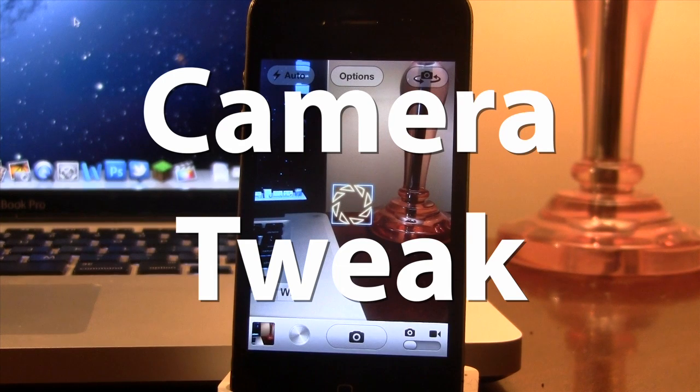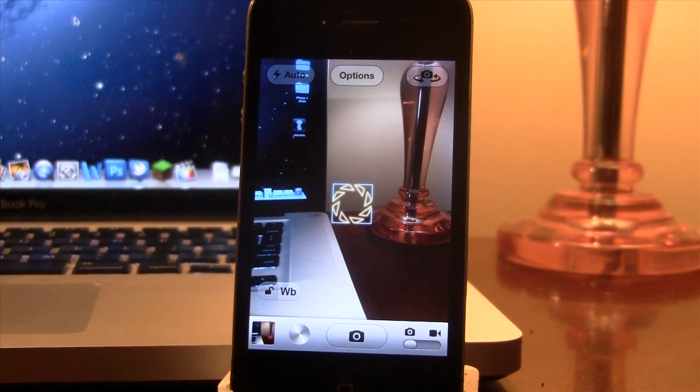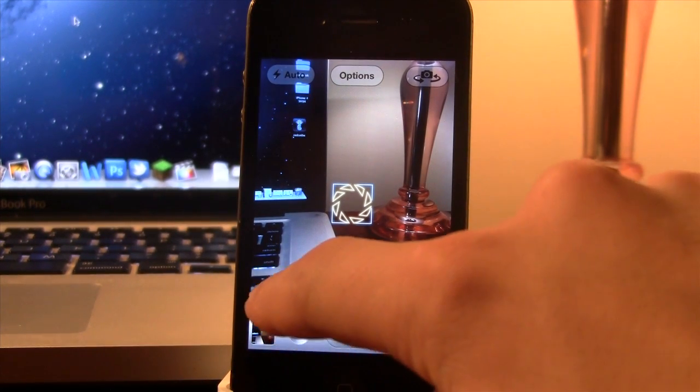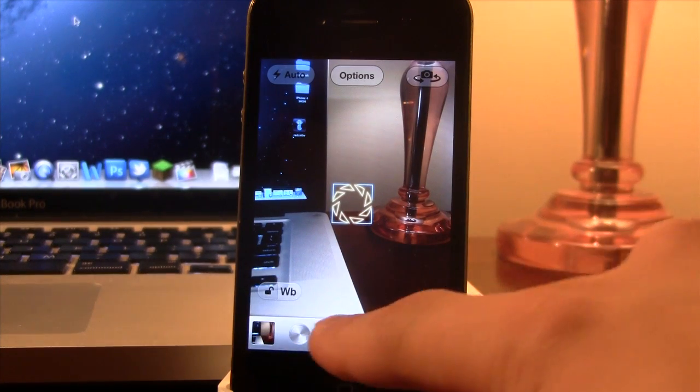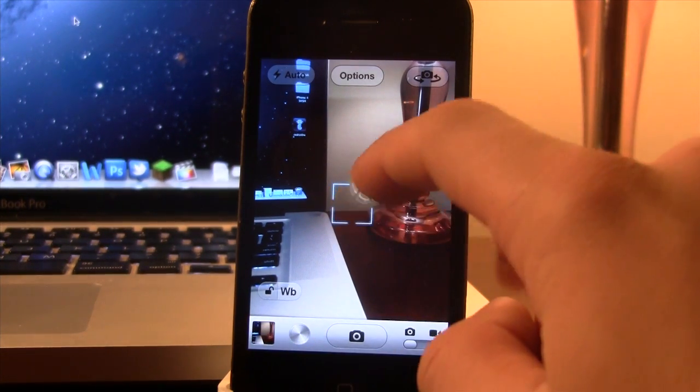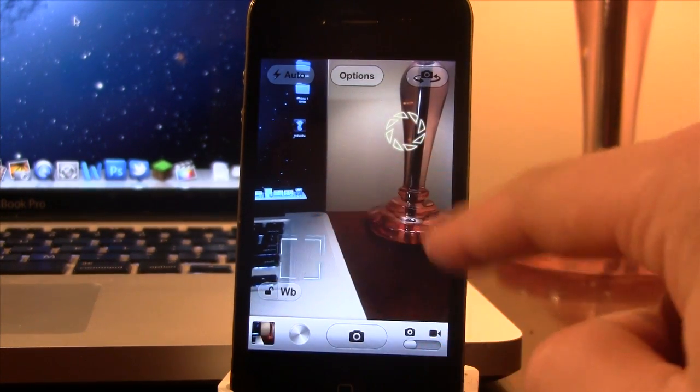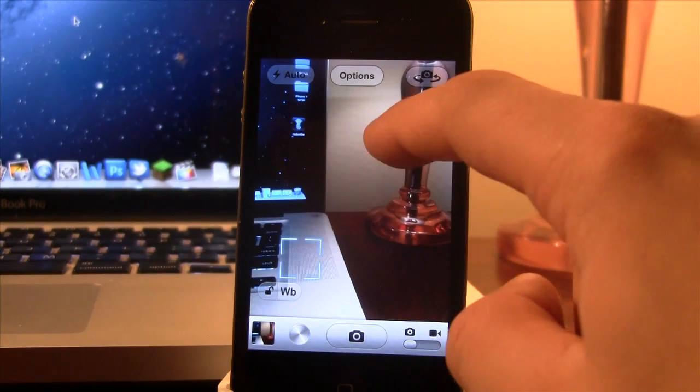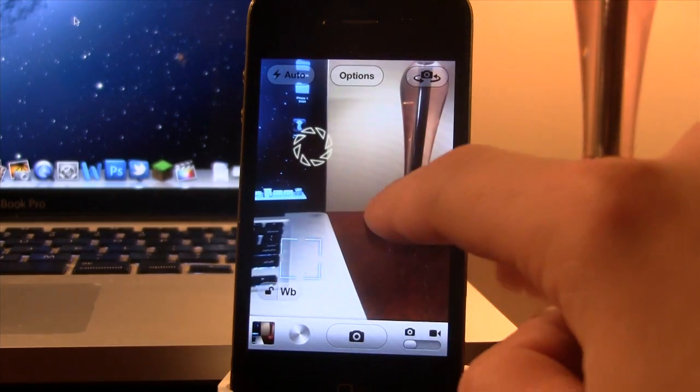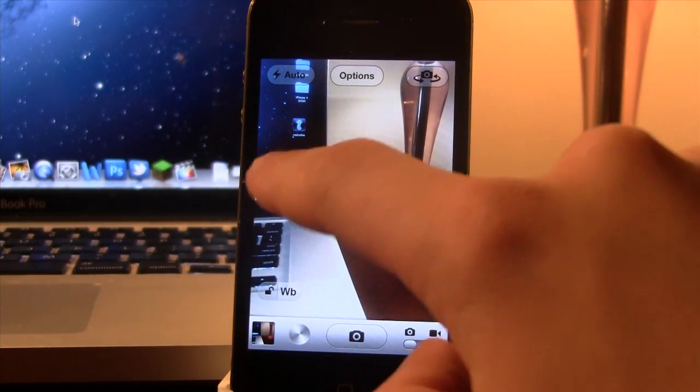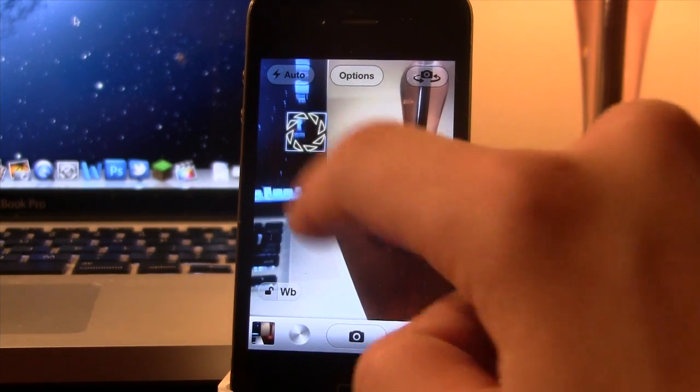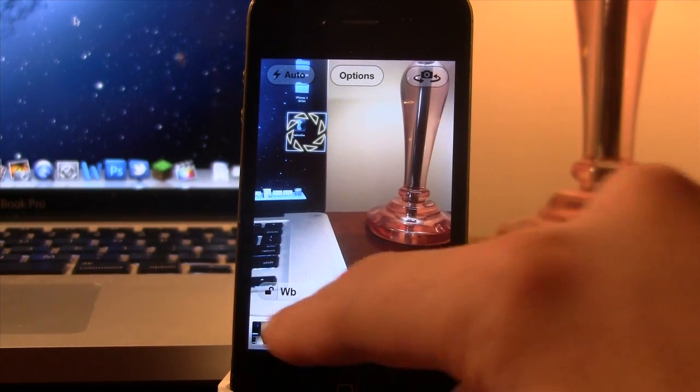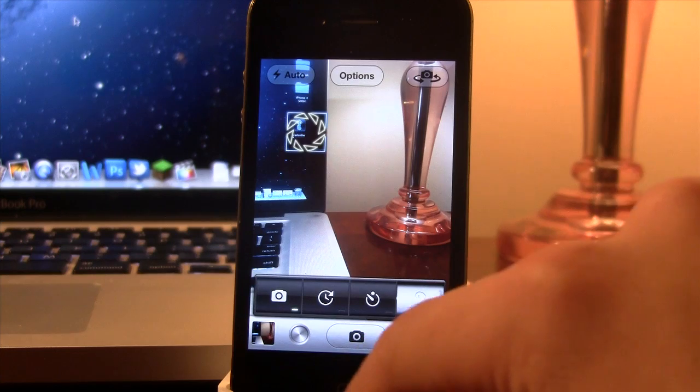Our next Cydia tweak is called Camera Tweak. Now this adds powerful enhancements to your iOS camera app on your device. First and foremost, you can unlock or lock the white balance by just selecting that option and you can separately move the exposure point to the focal point or just click in the background and those two will be combined.